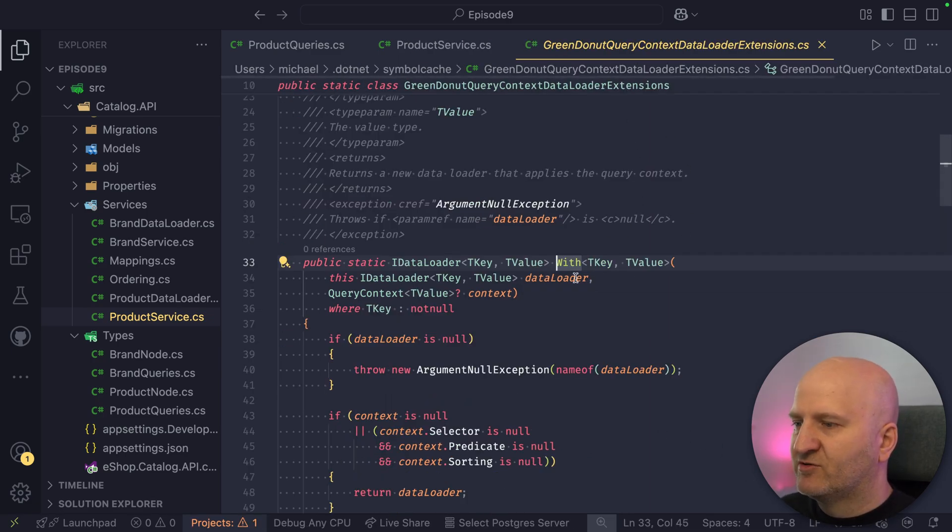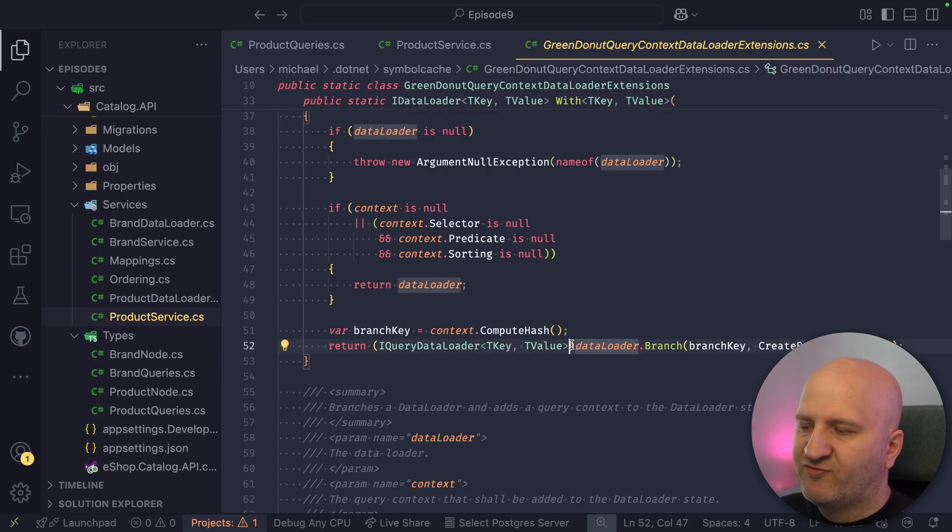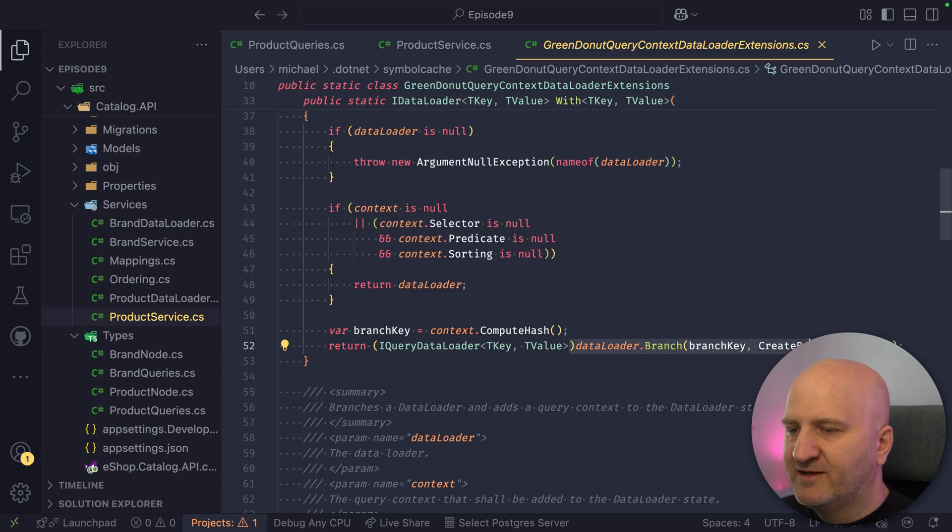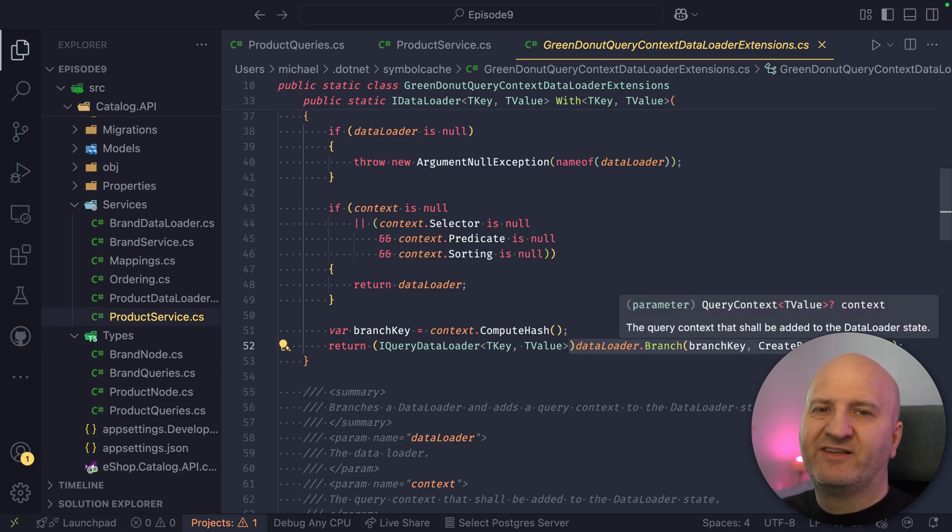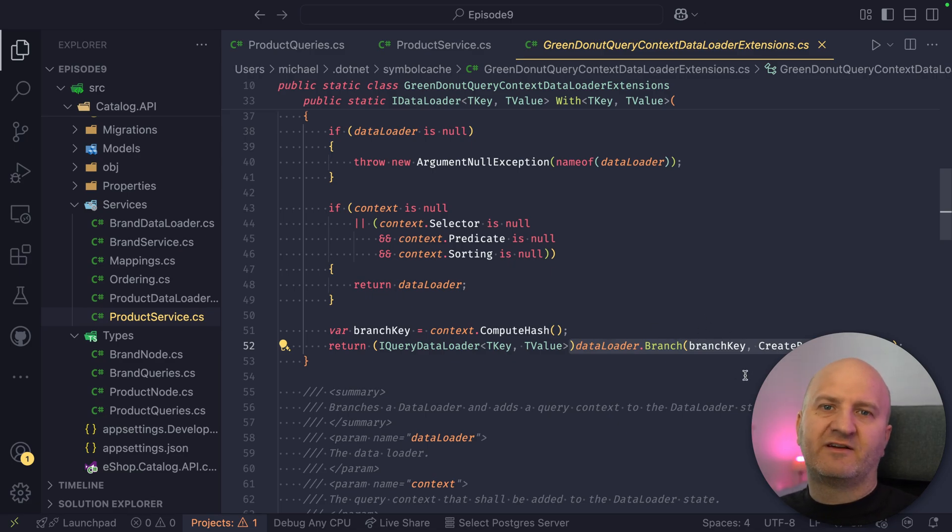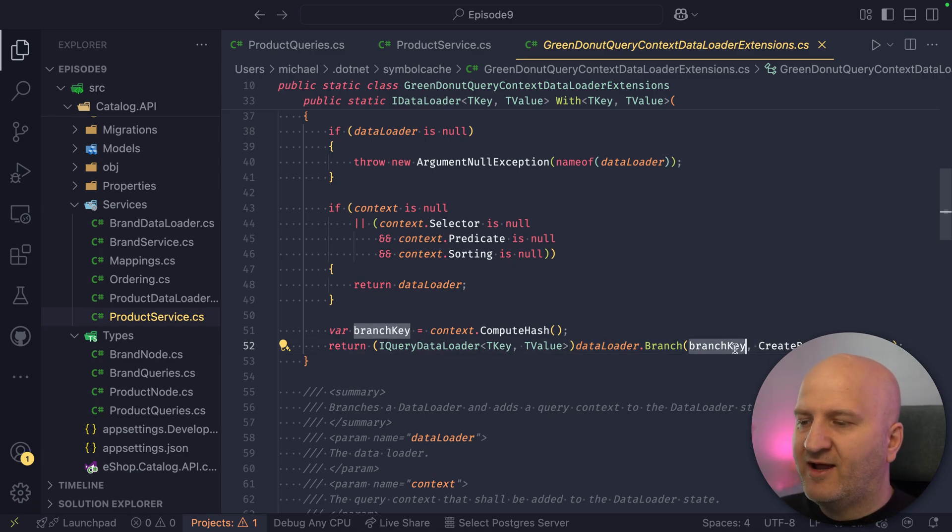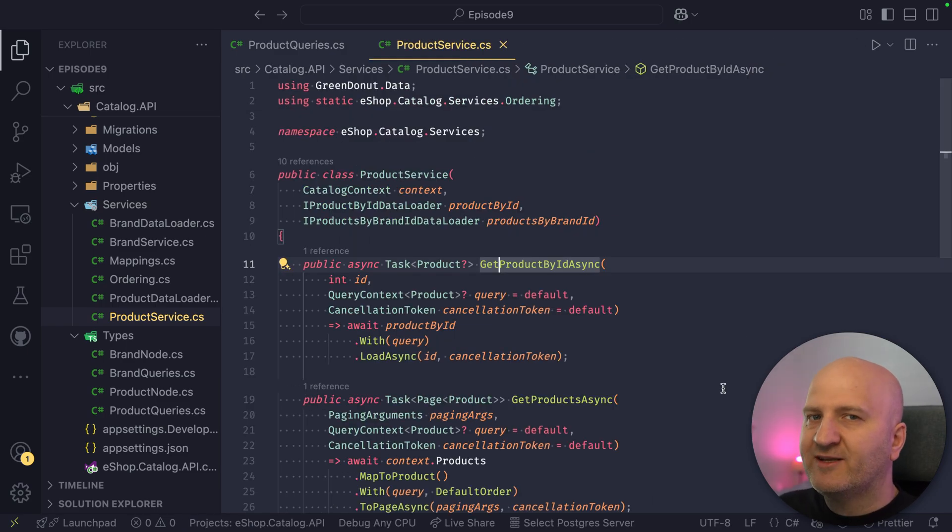So this is the source code of the With. And what you can see is that we create down here a branch of the data loader. So what does data loader branching even mean? So it means that we use a different partition of the cache. So you can see the branch key is an extension to the actual cache key.